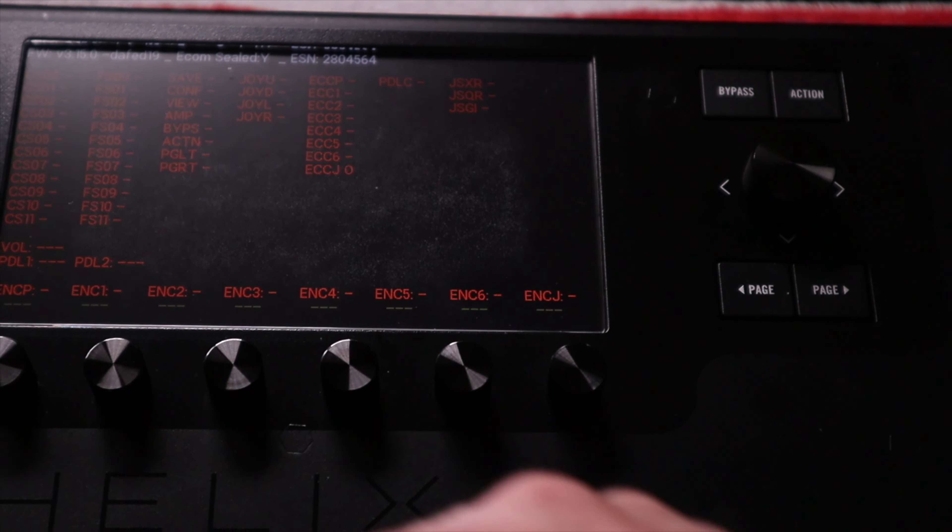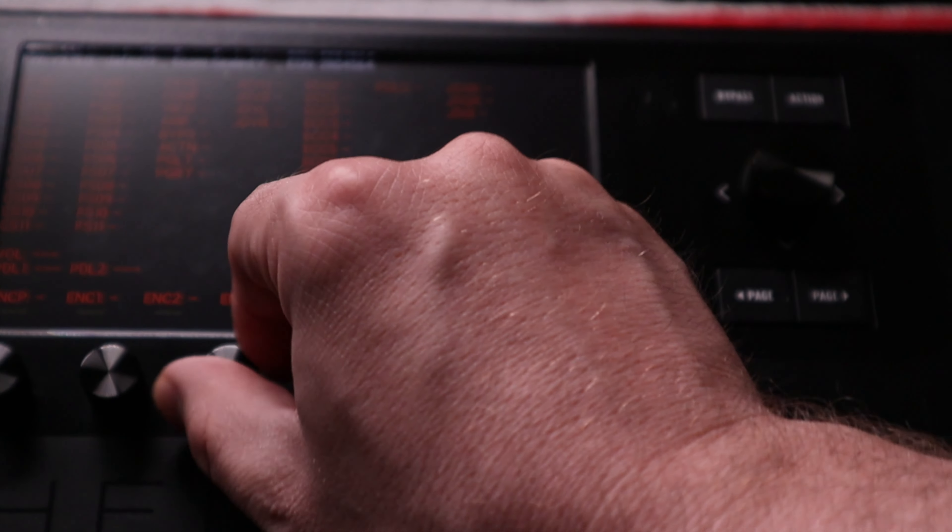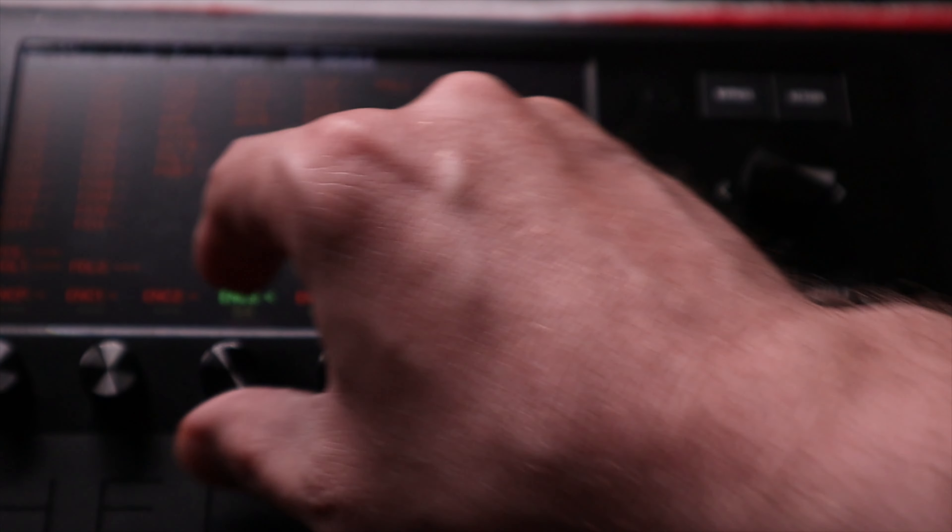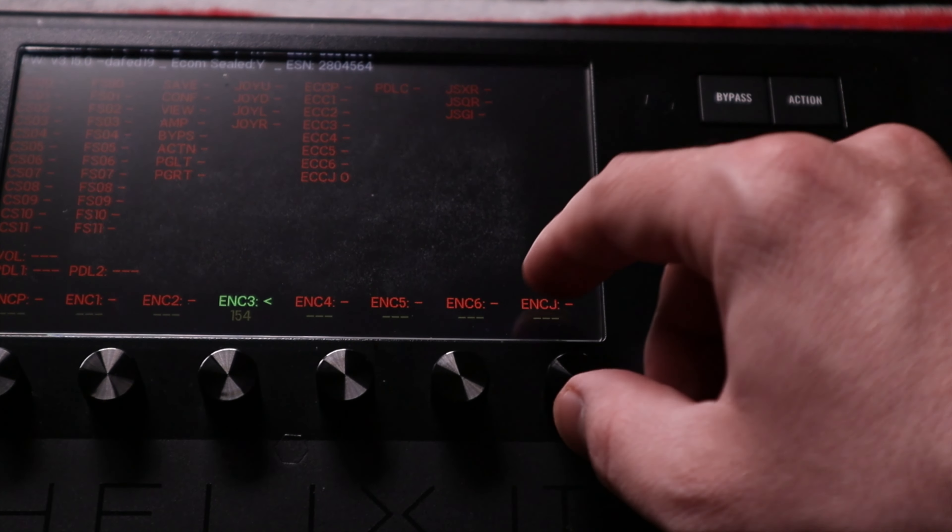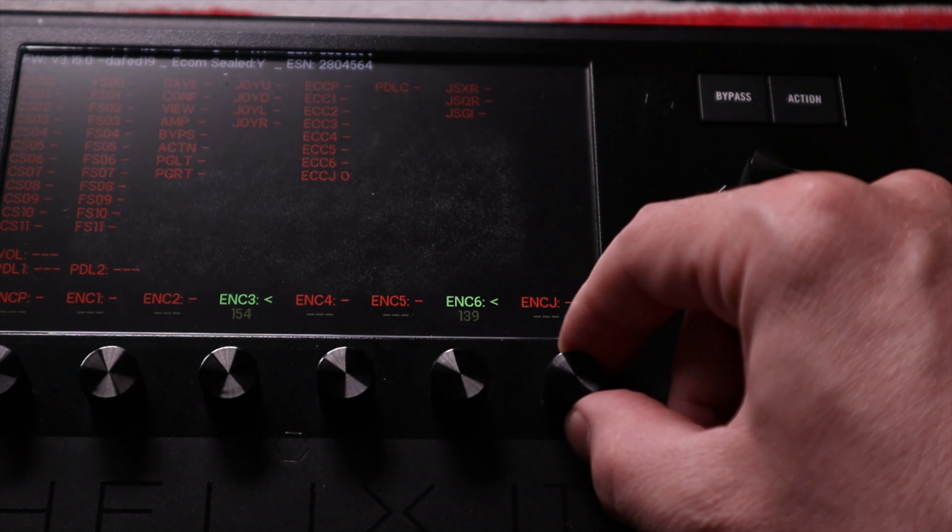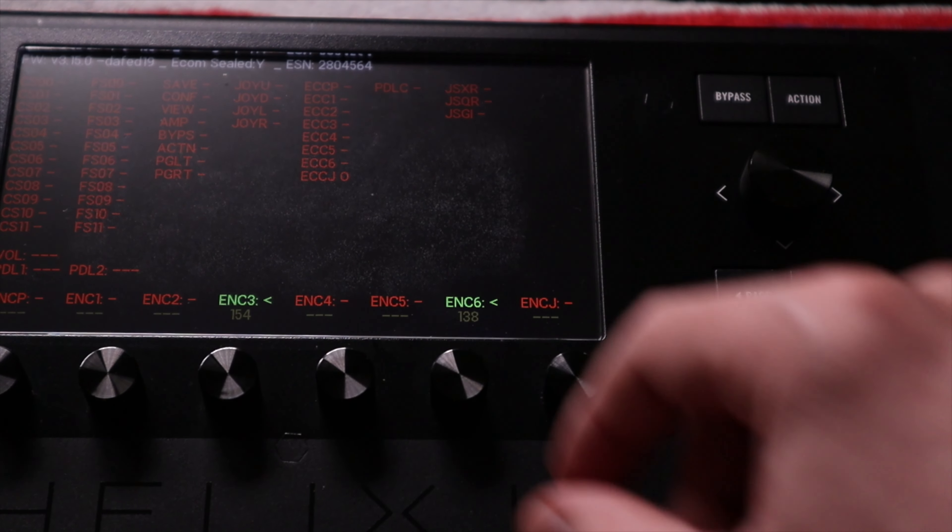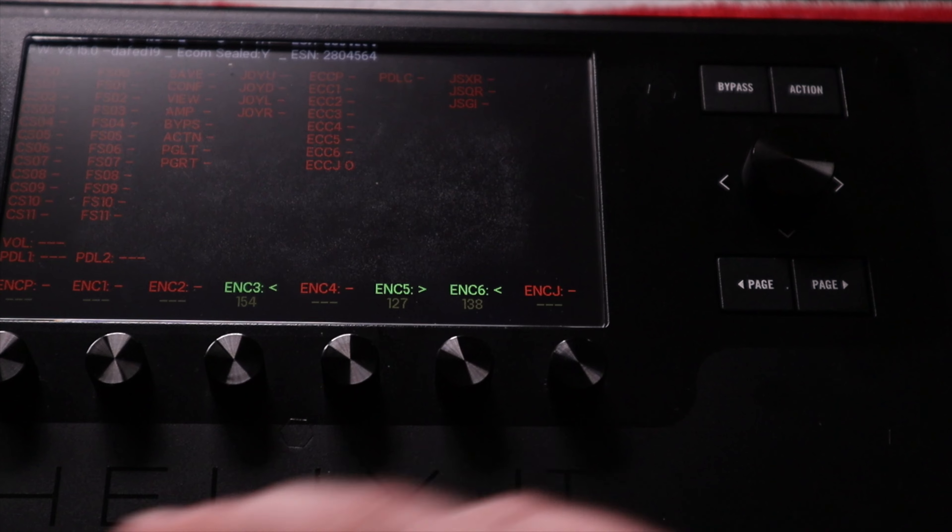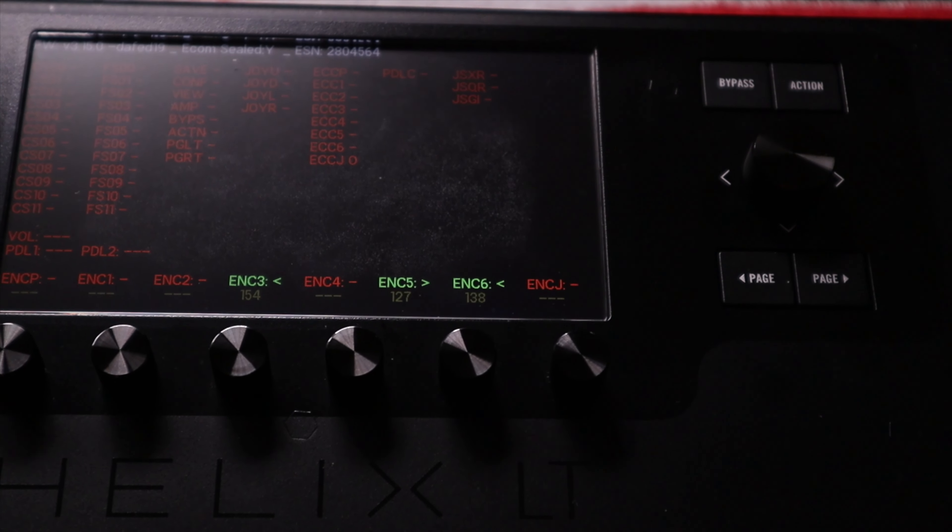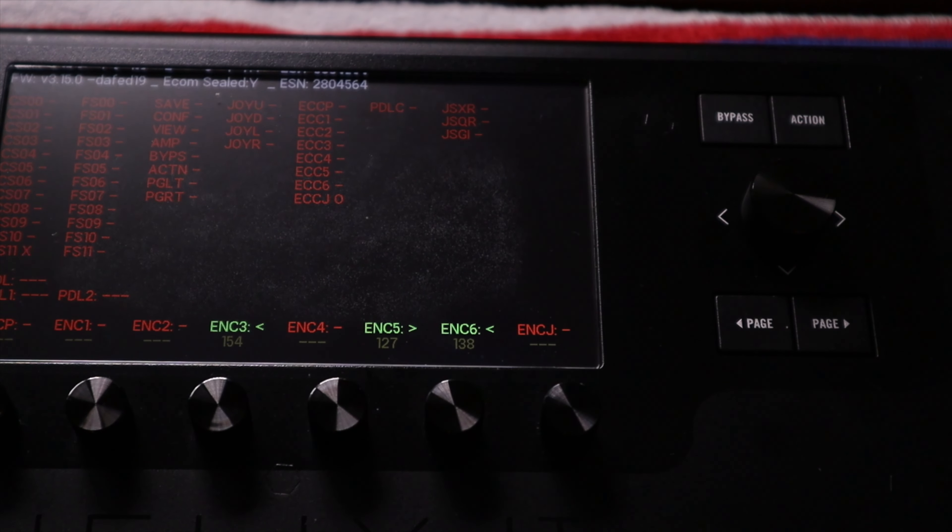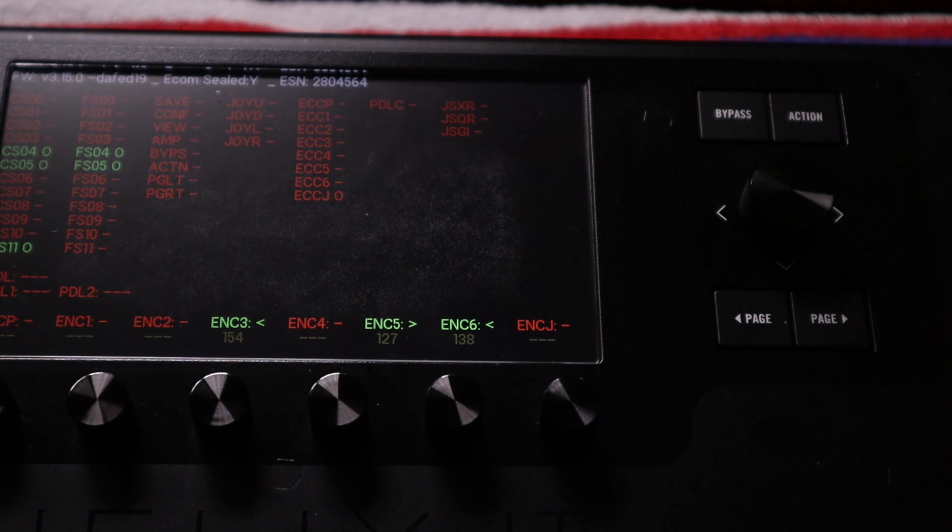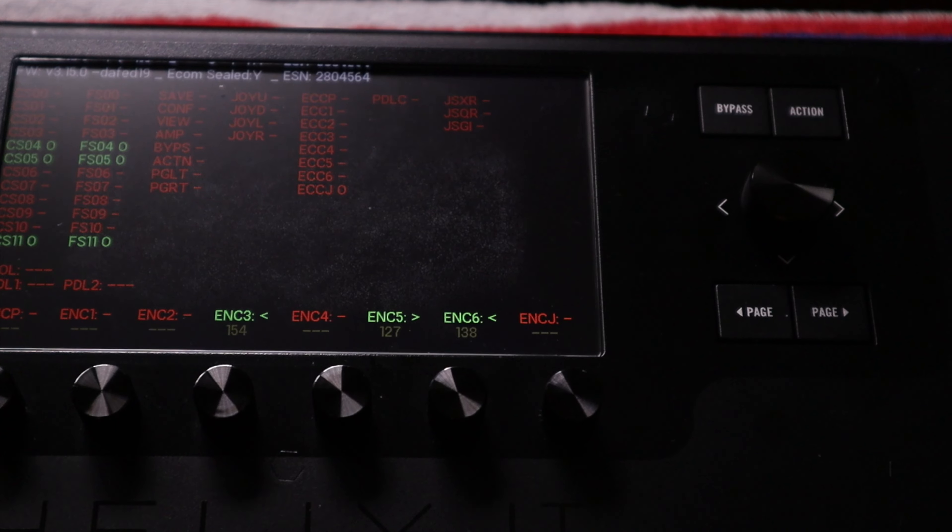Just as an example, you can see my finger here on these rotary encoders. As I turn it, it'll light up green to show that it's receiving information. And it pretty much works that way for all of the foot switches as well. So you can see them light up as I press it.